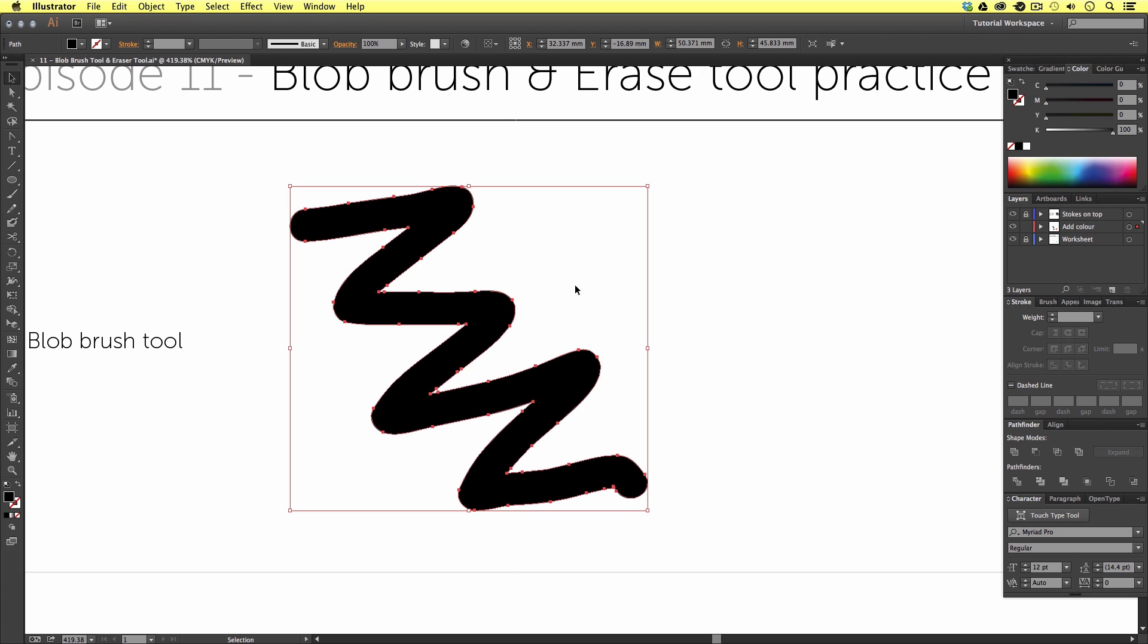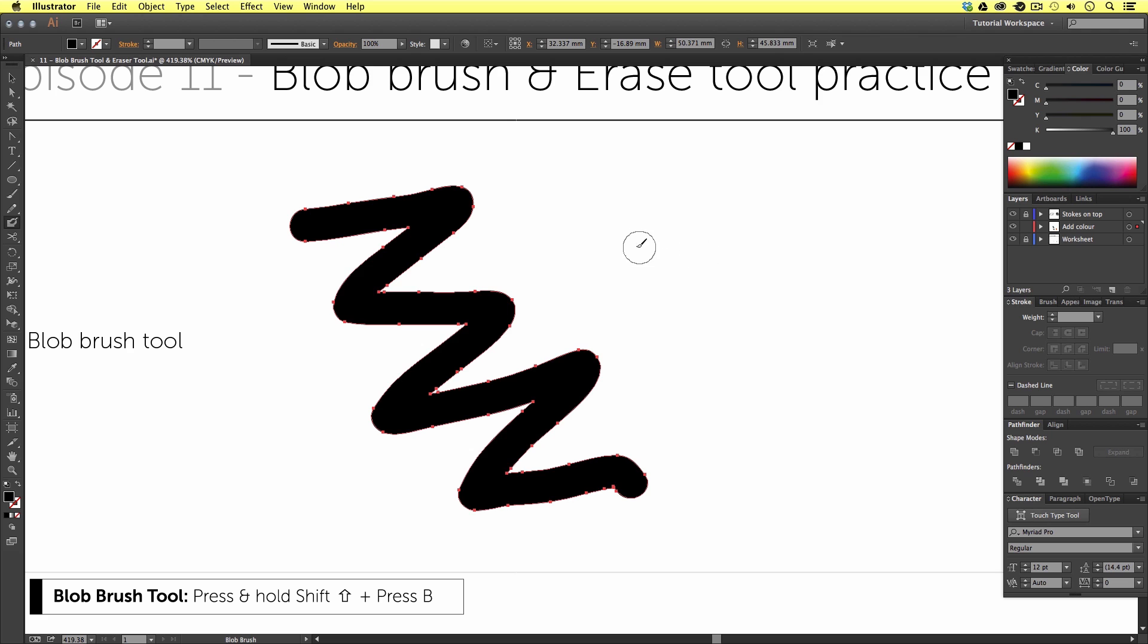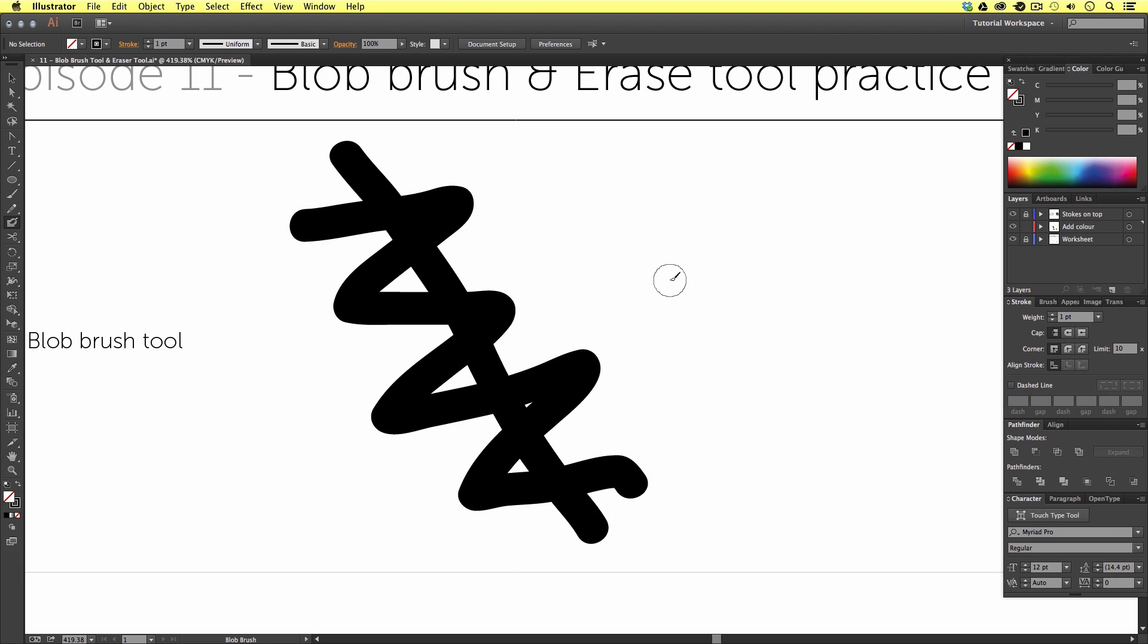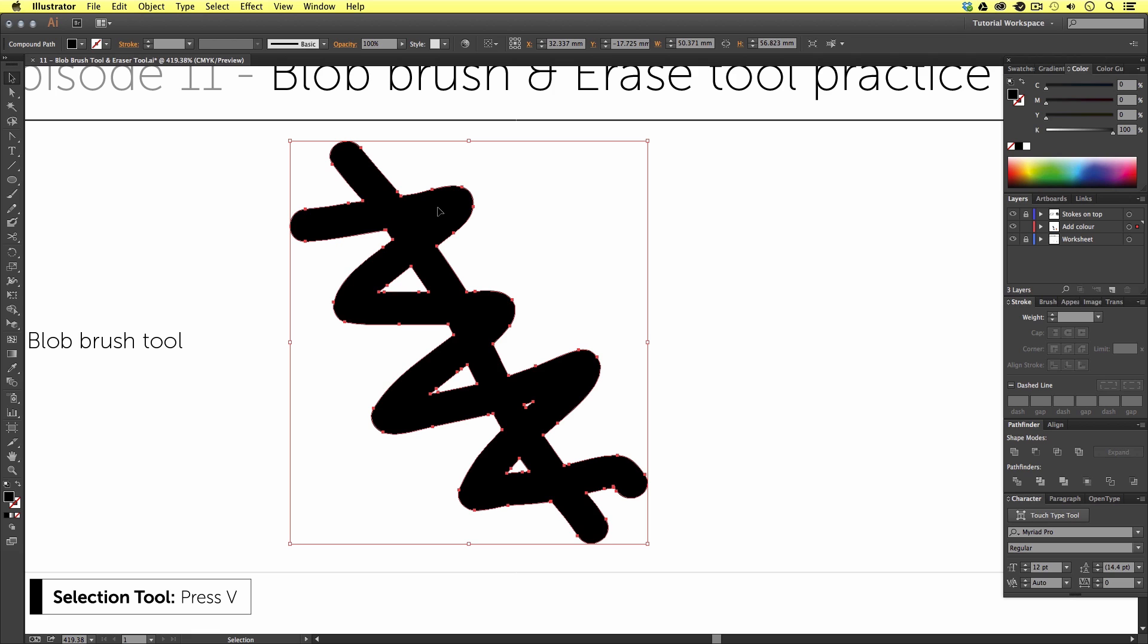Next I'm going to press shift B to activate my blob brush tool again but this time I'm going to draw a line through the middle of my scribble. Then I'm going to press V to activate the selection tool and again select the scribble. Notice this time how the line I just created on top of the scribble has been merged into the first initial composition. So we can use the blob tool to build vector shapes and continue to draw on top to add to them.